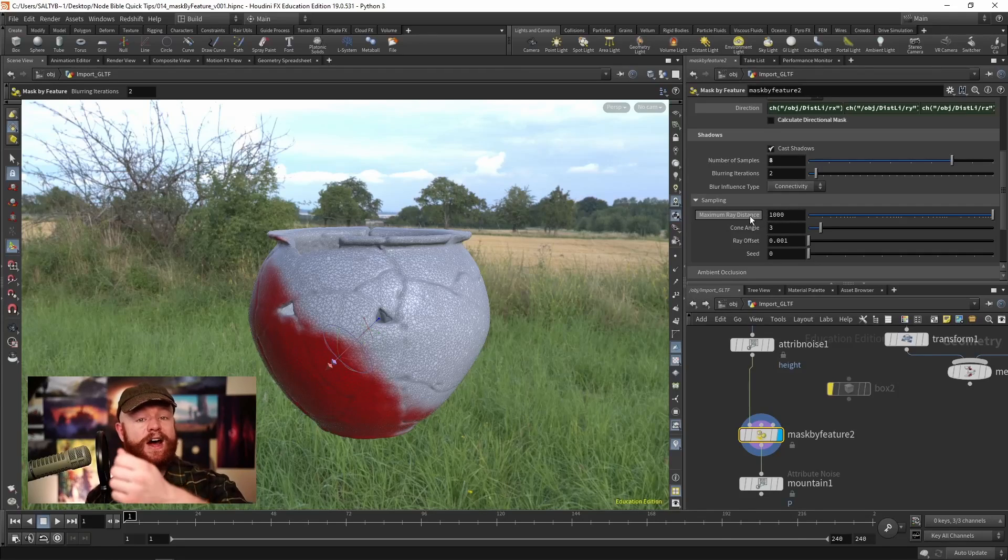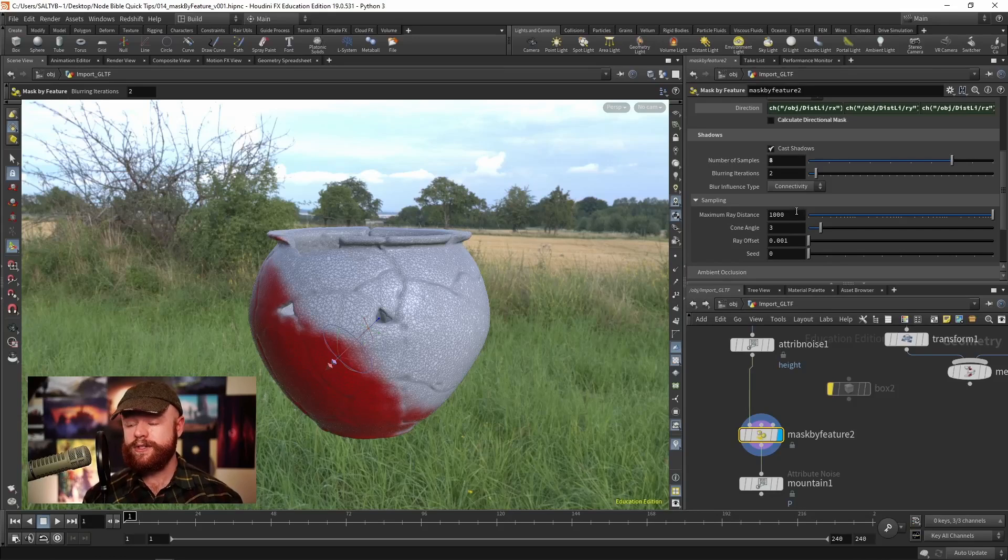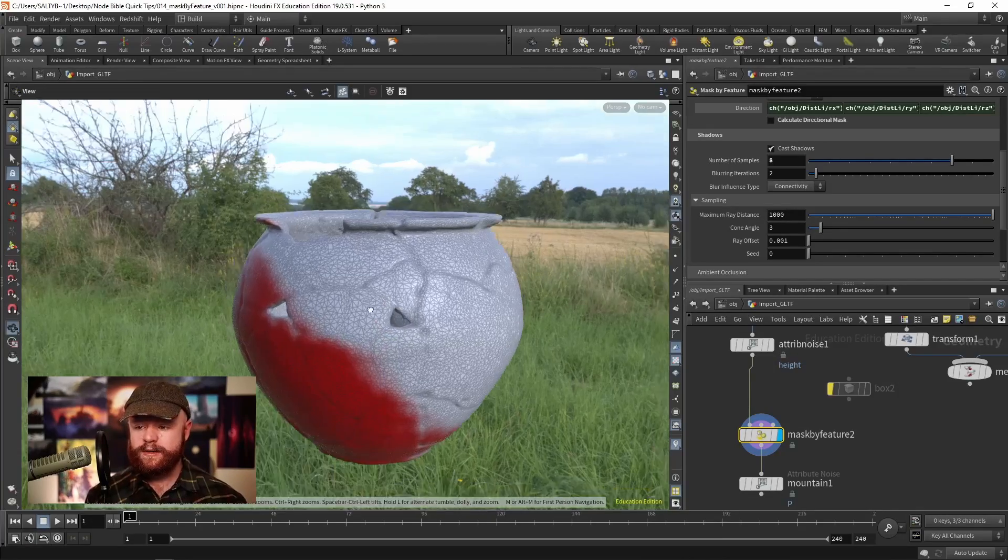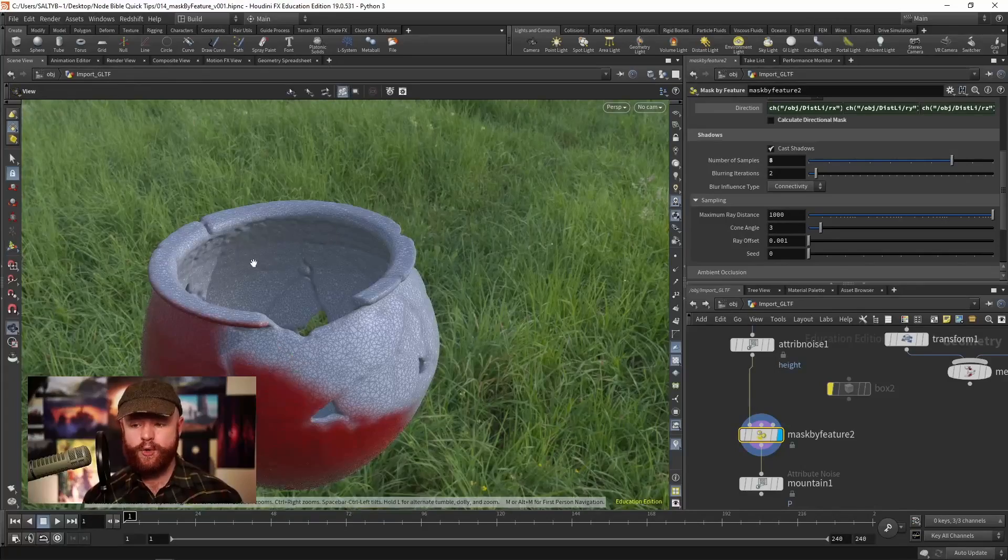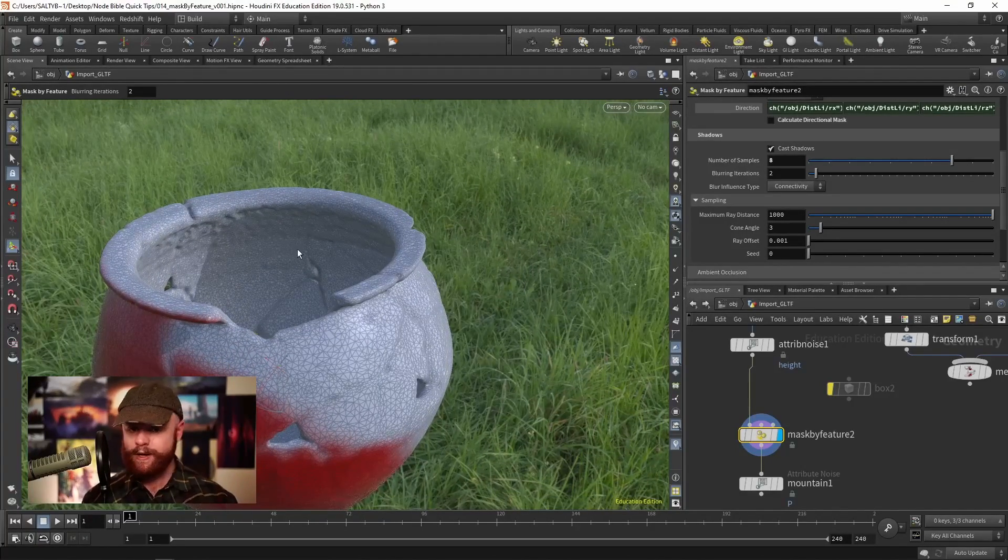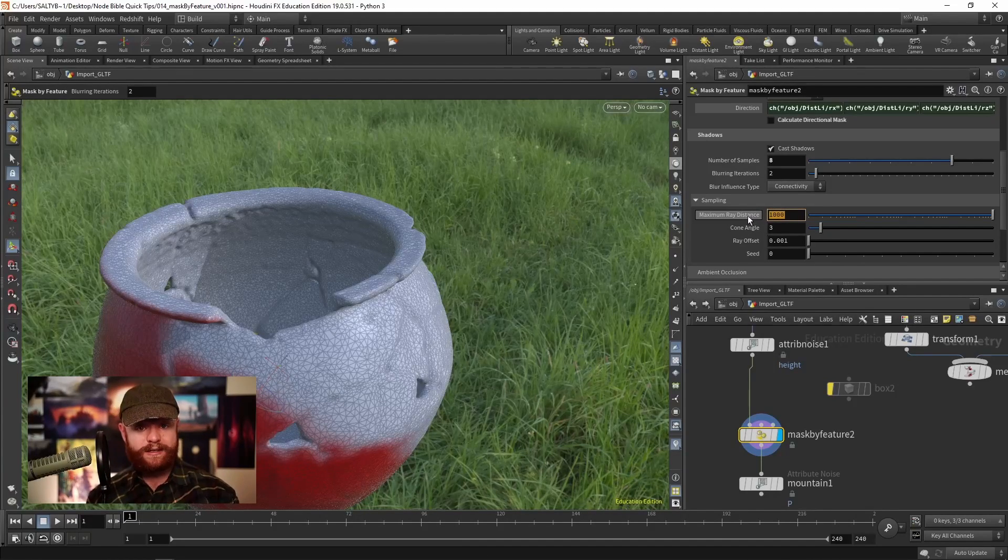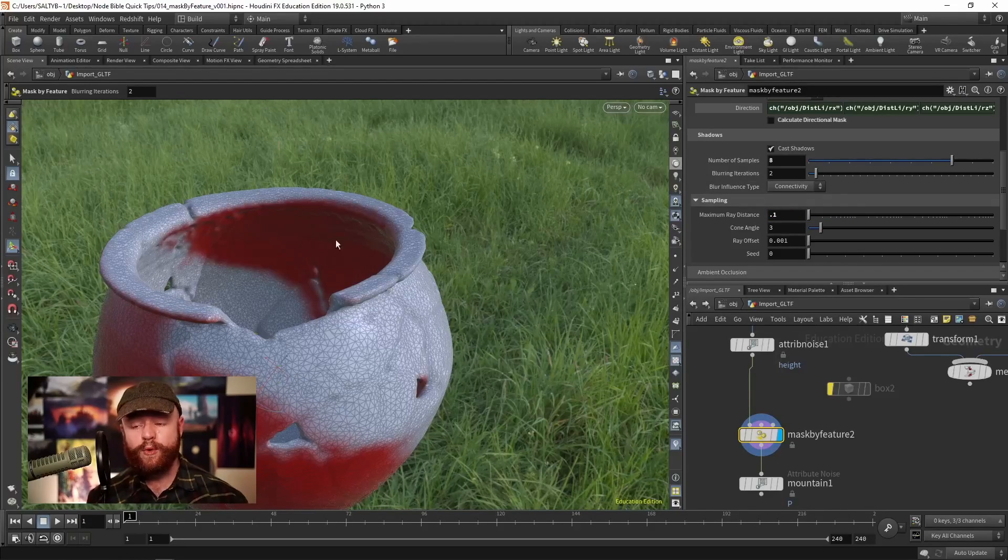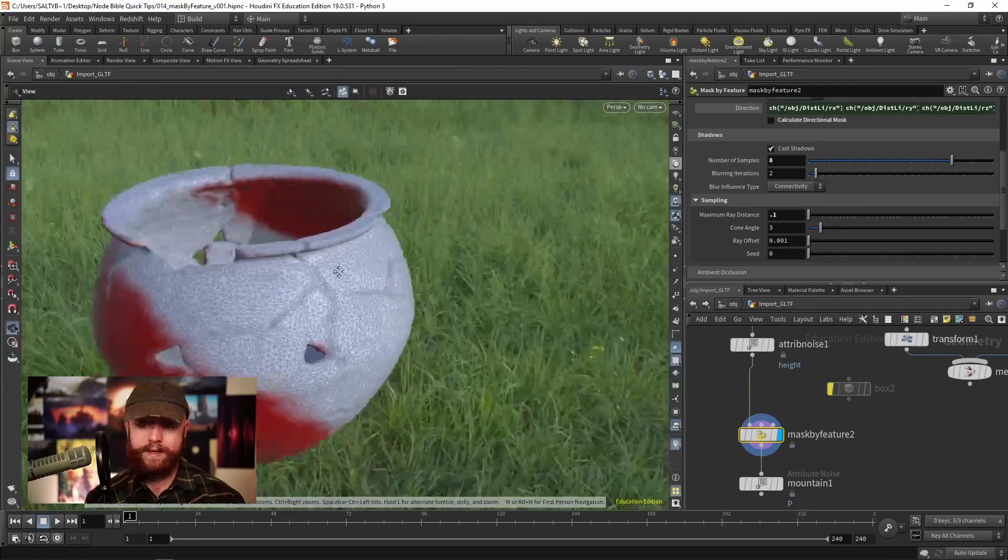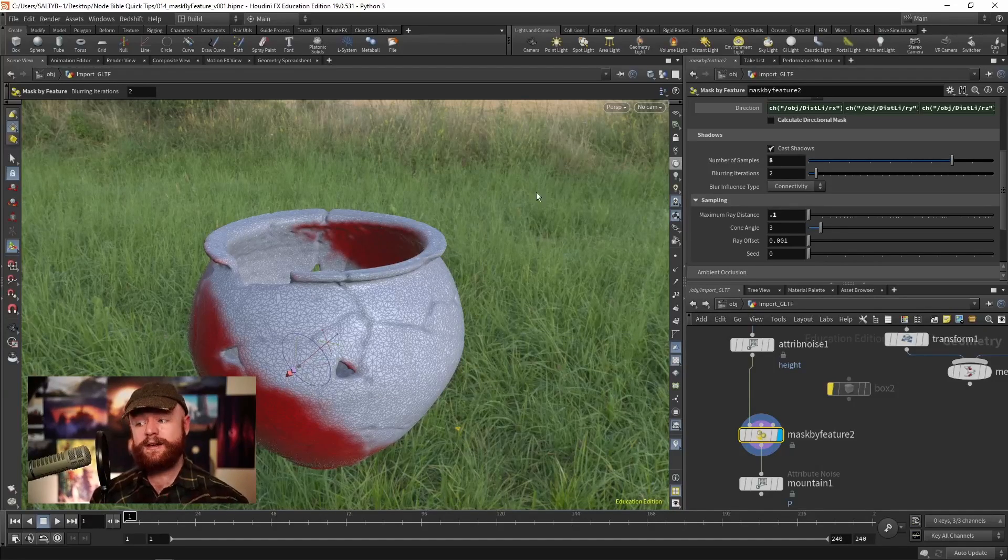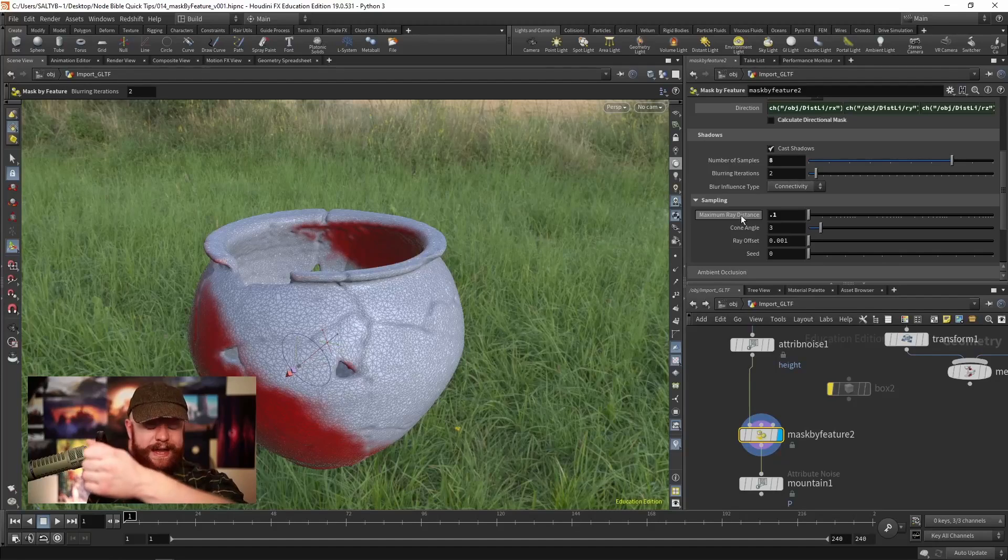The maximum ray distance is how far those rays can go before they get killed off. This prevents a ray from traveling infinitely throughout your scene. Keep in mind, if we look at this bowl, we should see a shadowed mask along here but we don't. You may need to pay attention to the thickness of your geometry. If I set this to point one, we suddenly have a shadow appearing where it should be.